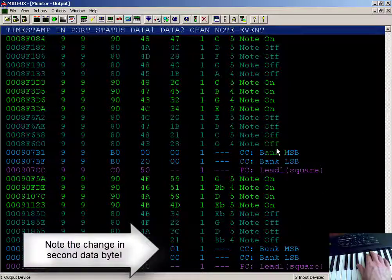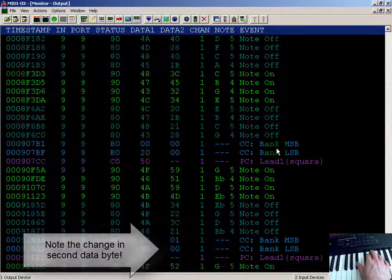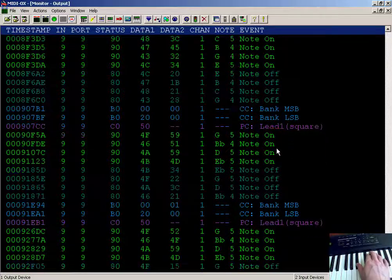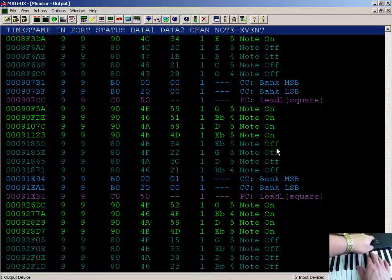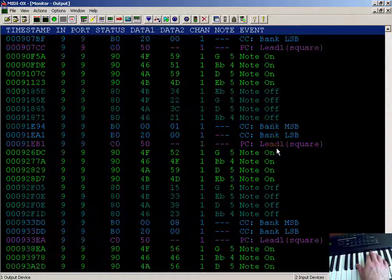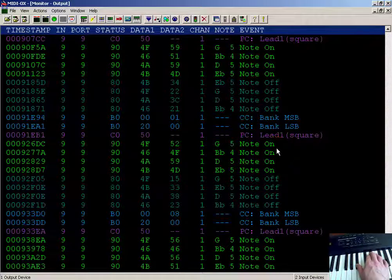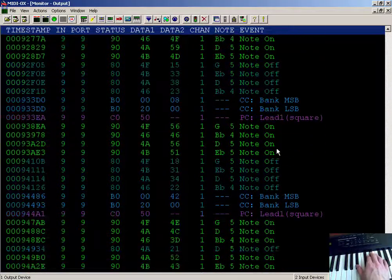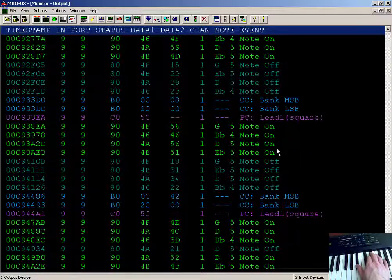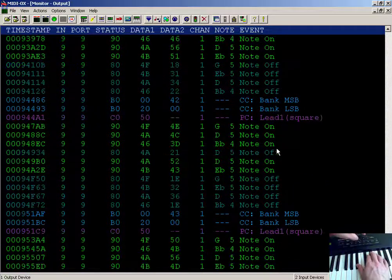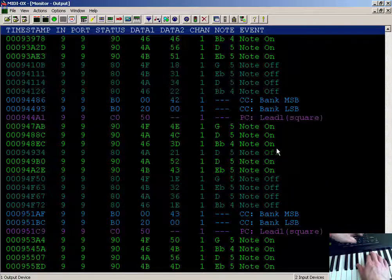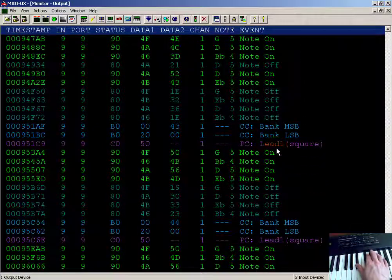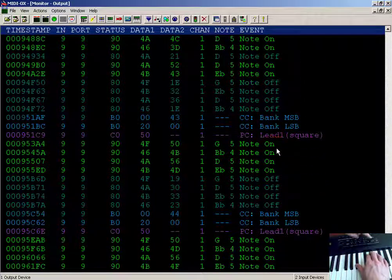Now pay attention to the second data byte of the first controller change. That value is always changing now, but you'll notice that the data one byte of the magenta program change is always remaining the same.